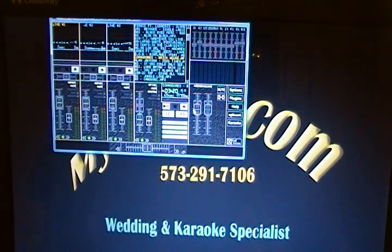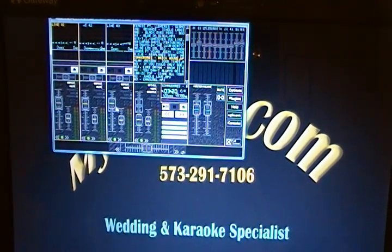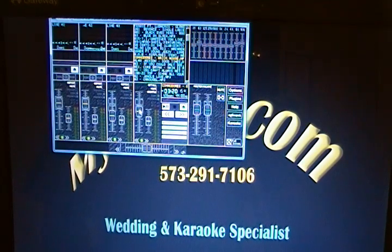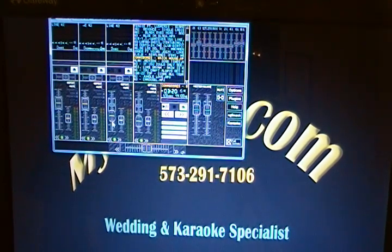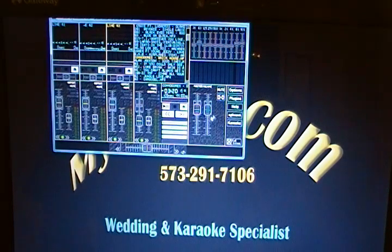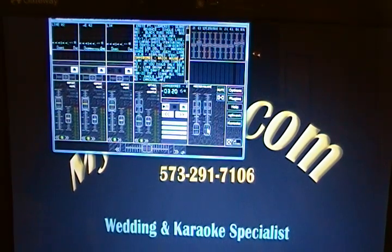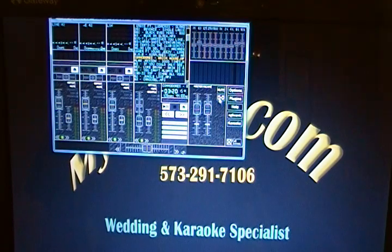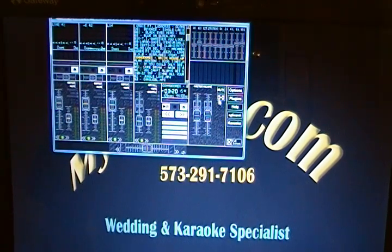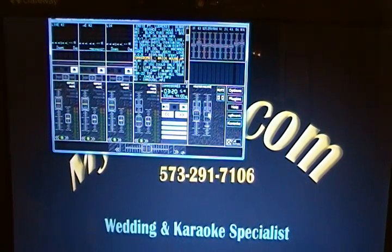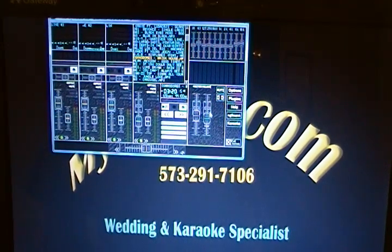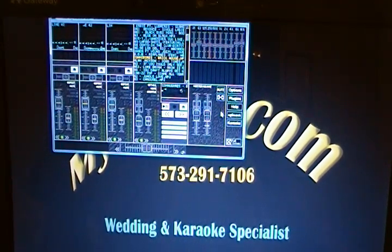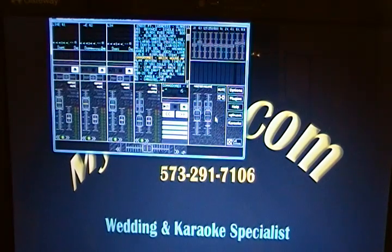Over here we have our master volume. So once we've set up our volumes here, however we want those to be, that's going to put the overall volume. We can bring it all down together or louder if we need to here. And we can unlink the left and right channels so we can have independent stereo. So we can make one speaker a little louder than the other. I usually leave my link together.